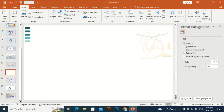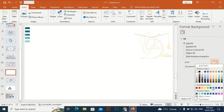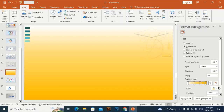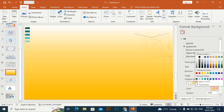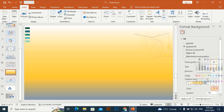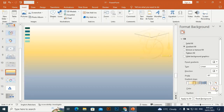Go to Format Background. I'm going to give it a gradient color with four stops, from top to bottom. I'll choose a dark color at the top, then a little bit lighter, then lighter again, and the last stop will be white.